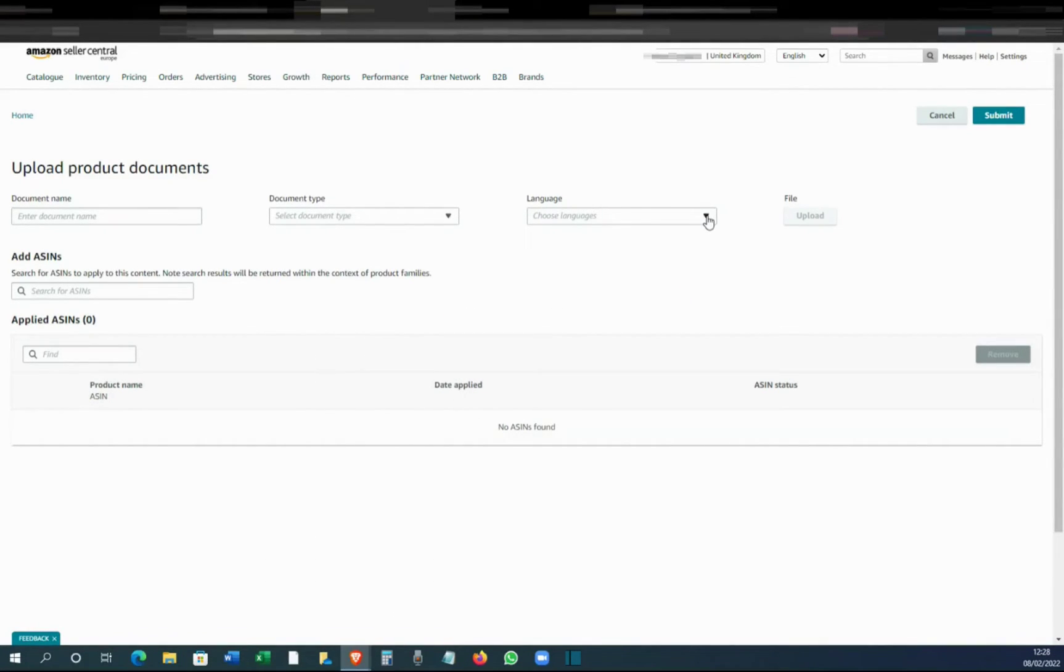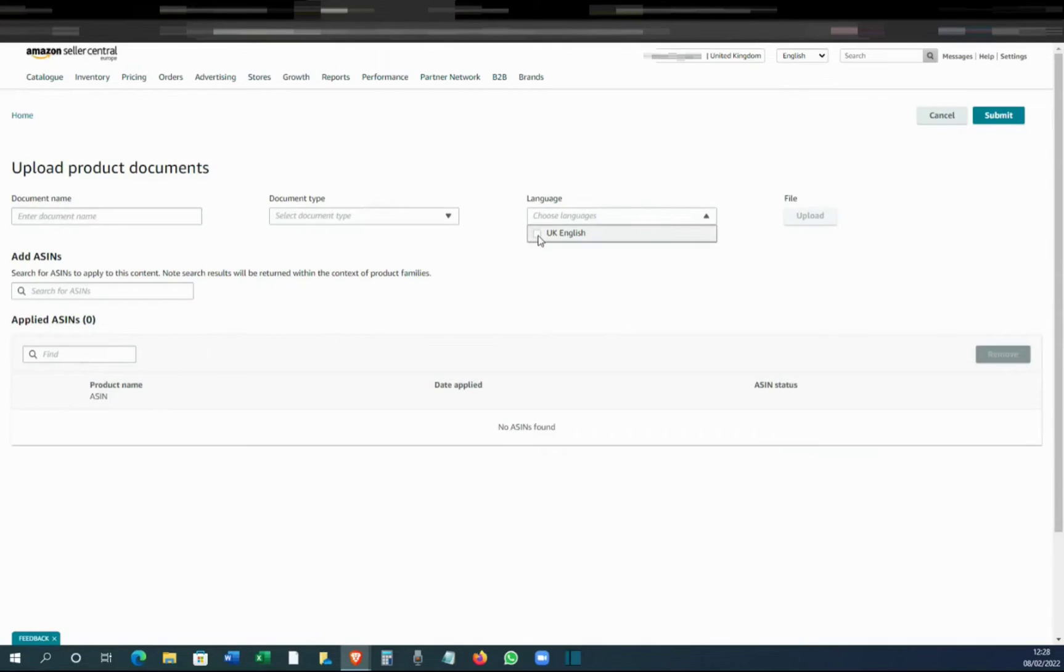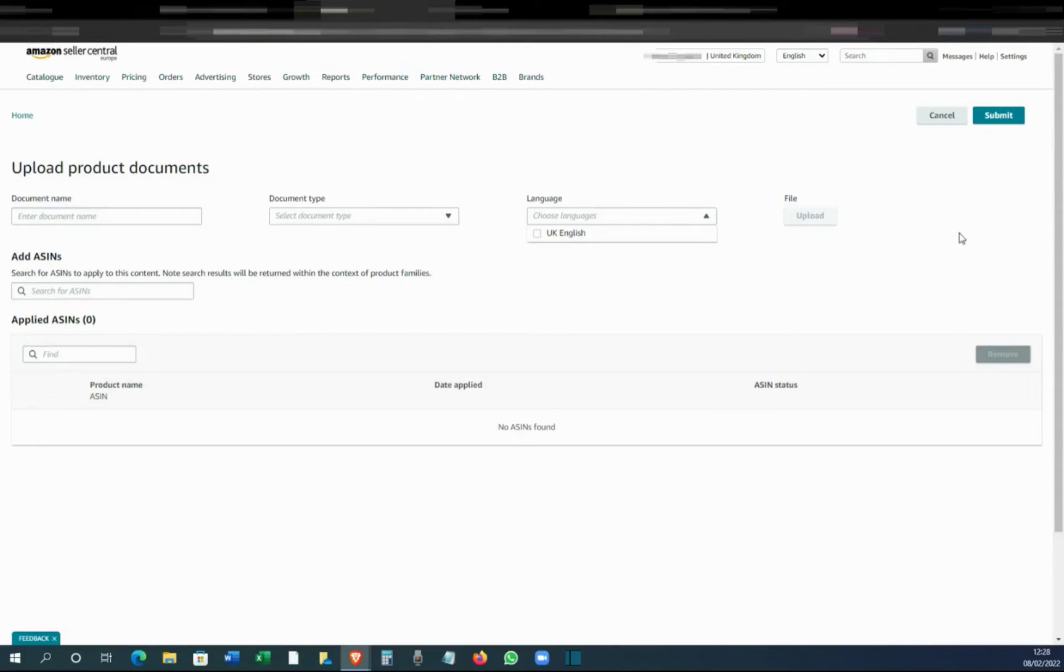Then you have to choose the language. So in this case, the parent account is a UK one, so you can select UK English, and then you can upload it. Once you have entered all the details, you will be able to get the upload button.